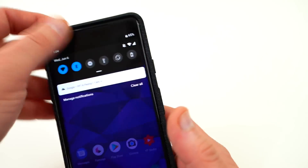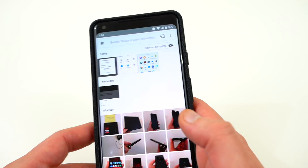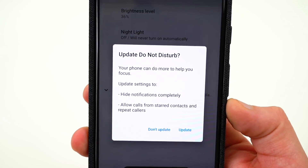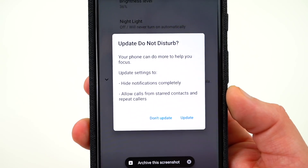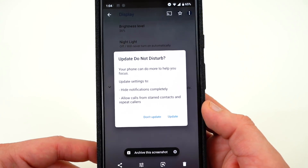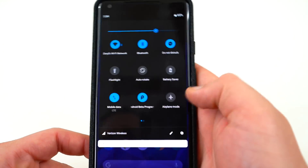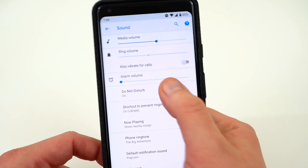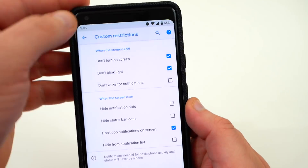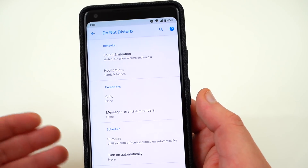When you turn on Do Not Disturb mode, you'll see 'phone muted' at the top. There's now a prompt that pops up the first time you do it saying 'Update Do Not Disturb — your phone can do more to help you focus. Update settings to hide notifications completely and allow calls from starred contacts and repeat callers.' This appears different from the second preview, which automatically blocked all notifications. Now you get an option to update to that or not. In settings under Do Not Disturb in Sound, there are lots of options; notifications are set to partially hidden by default, and you can change all those options in custom restrictions.